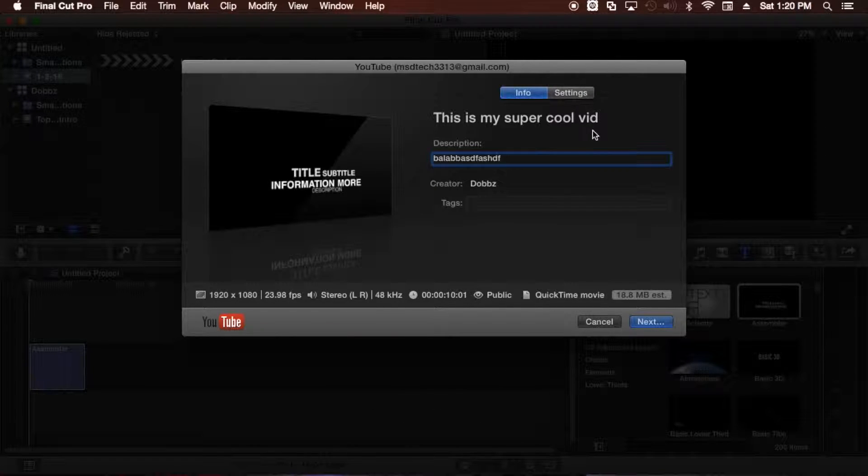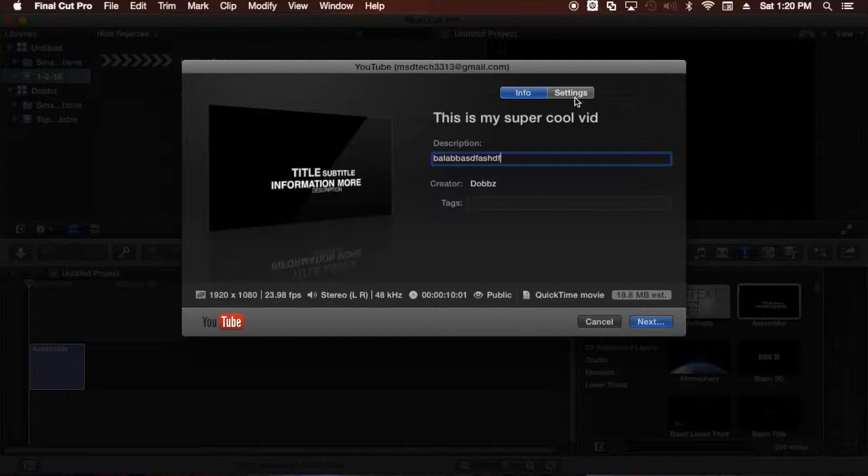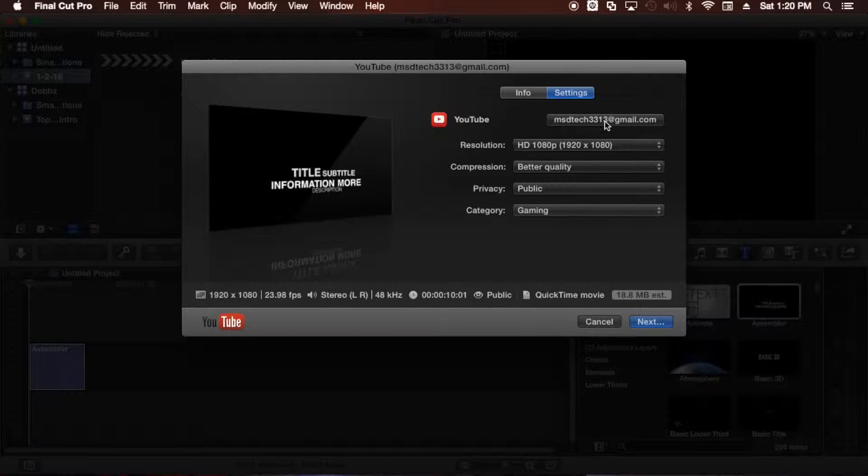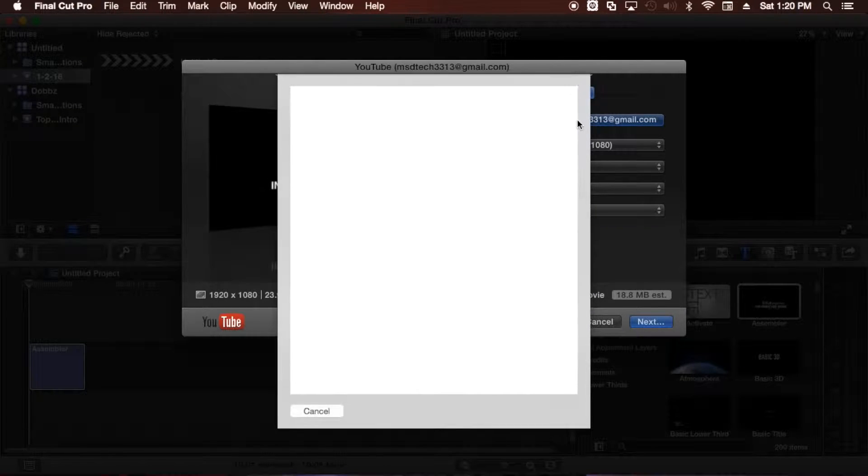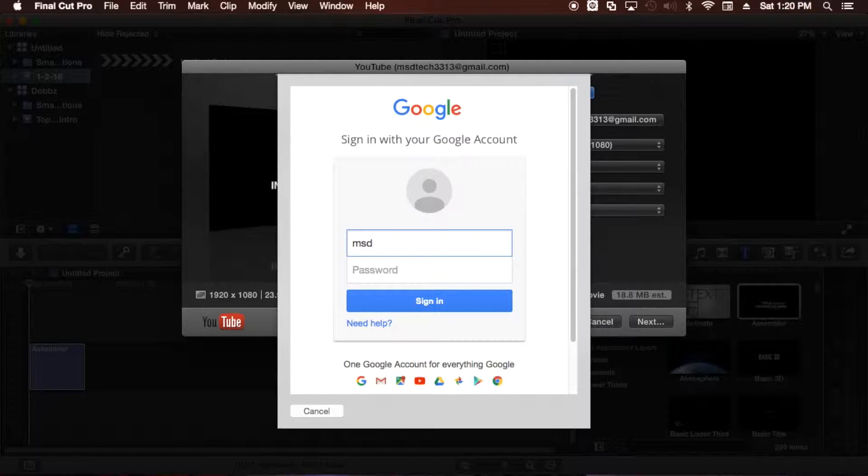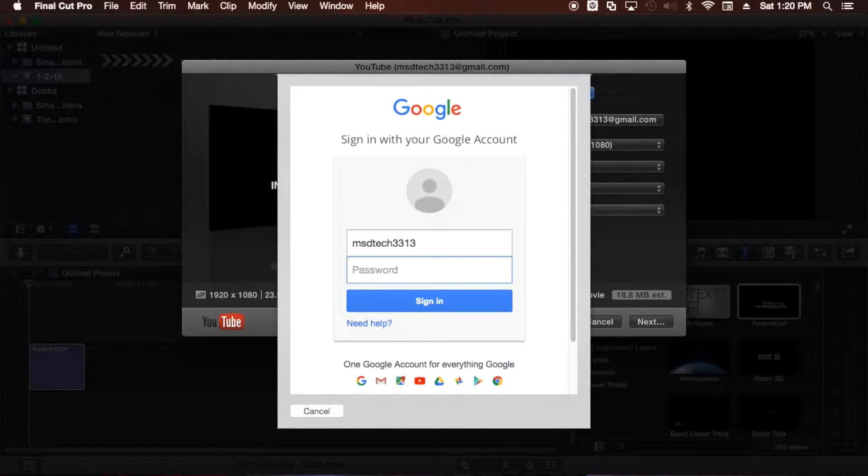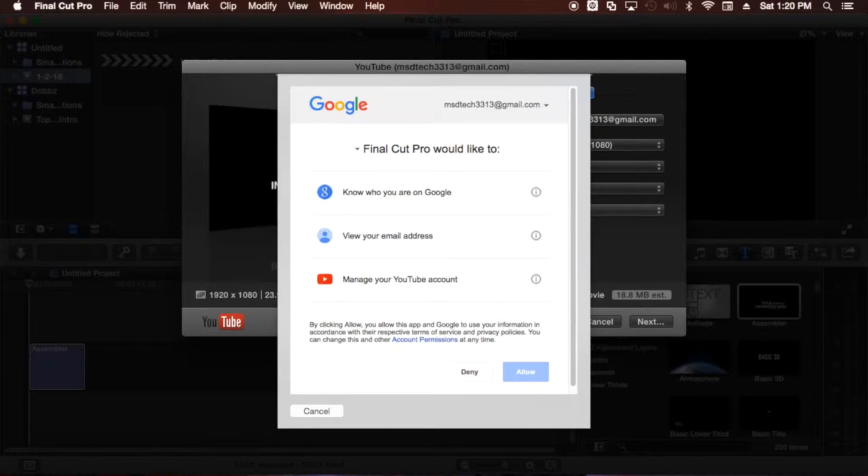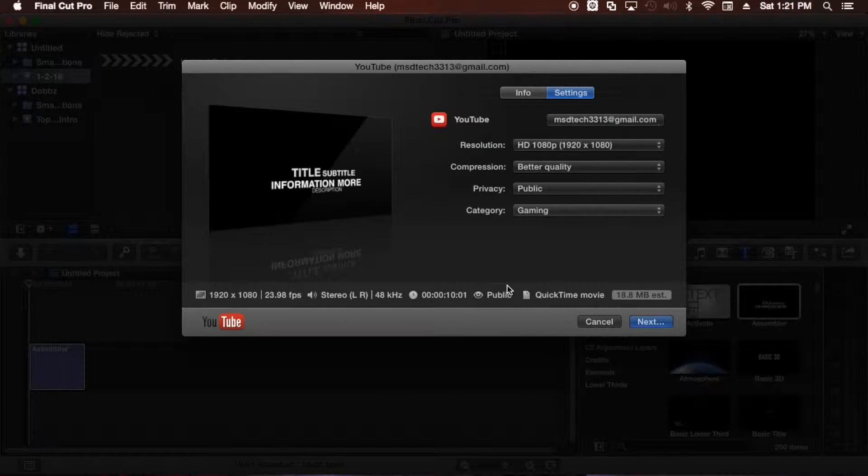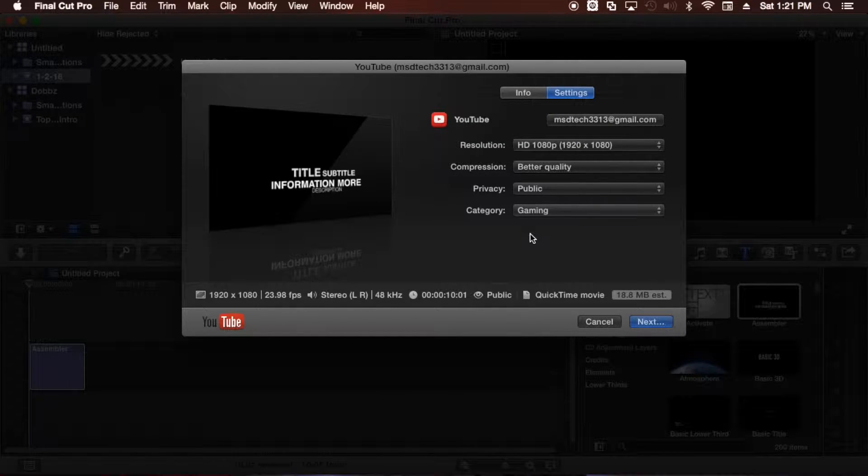And then next step is to go to Settings. And this is where you're going to sign into your YouTube channel. So to do that, you go ahead and click on this little box here. Most likely there won't be anything in here. It'll just say sign in as you click on it. And you go ahead and you type your email address. In this case, it's my MSD Tech channel. Then you type in your password there. Go ahead and click Enter or OK. And then next step is to click Allow. Give it a few seconds. It should sign into your YouTube channel.